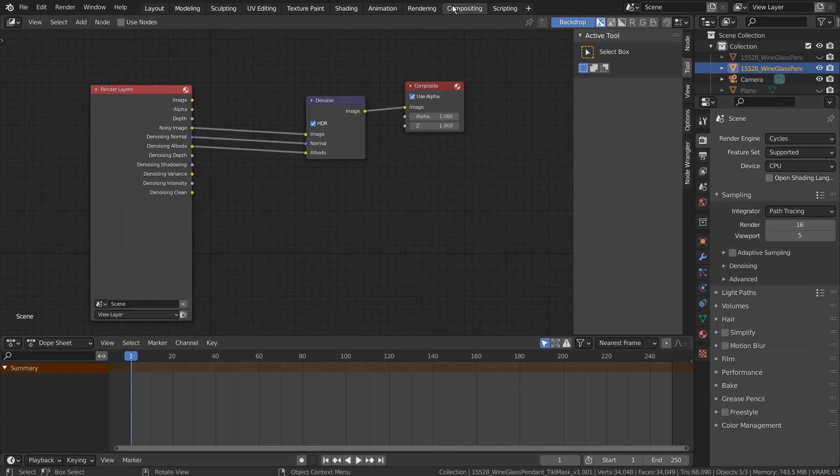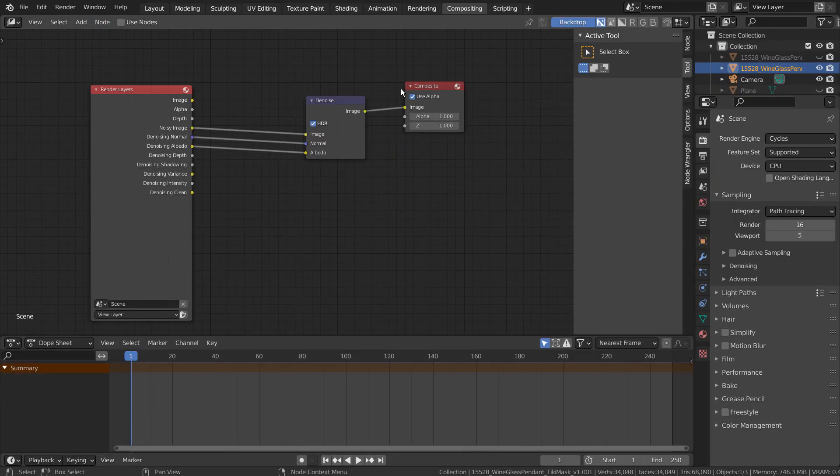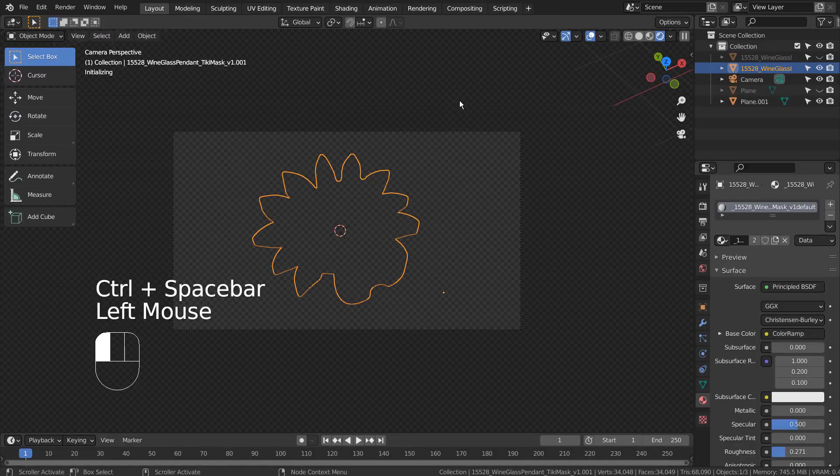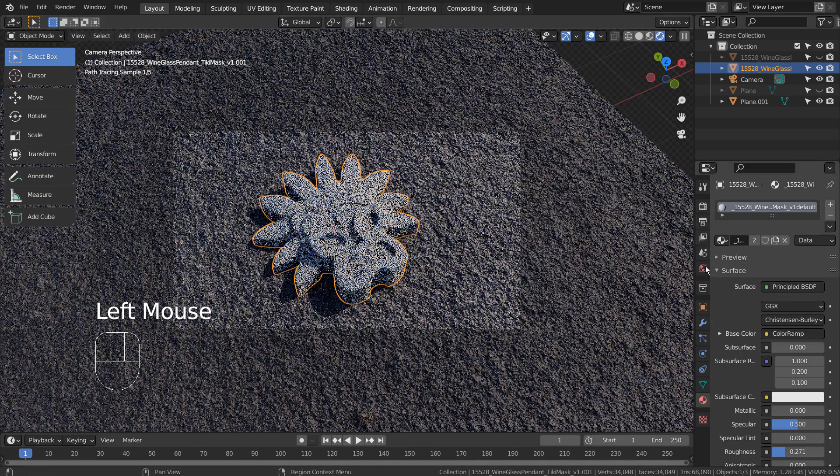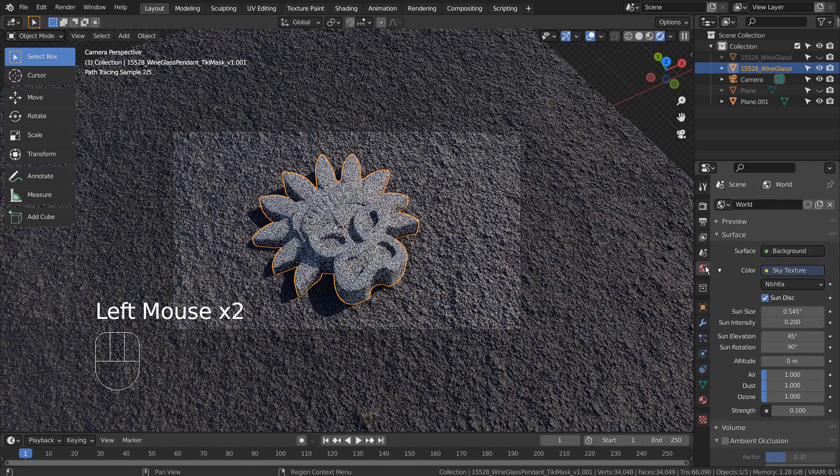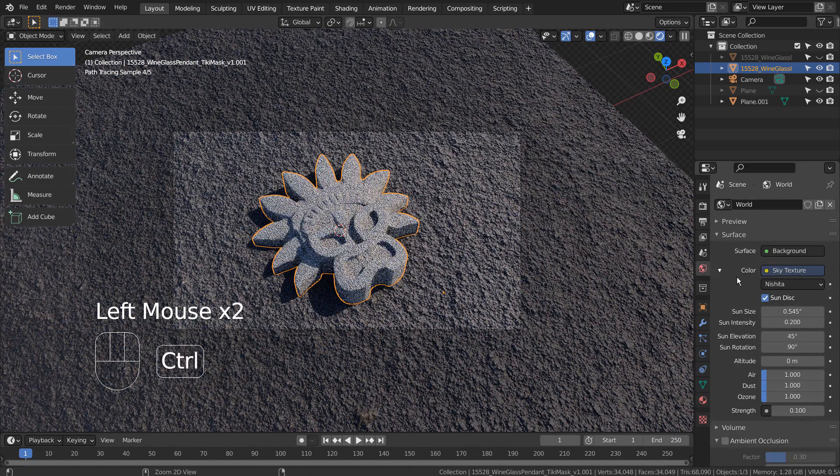We could denoise the scene, but I have disabled use nodes for the final render. I have used Sky Texture as the environment light, and here are my settings.